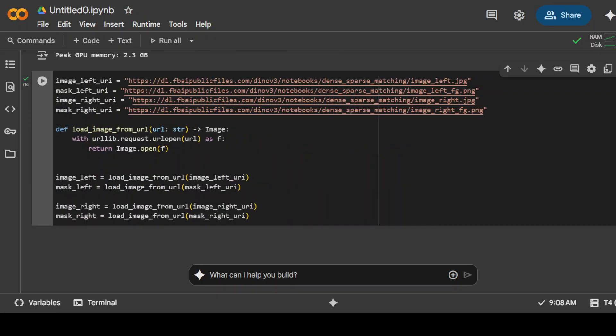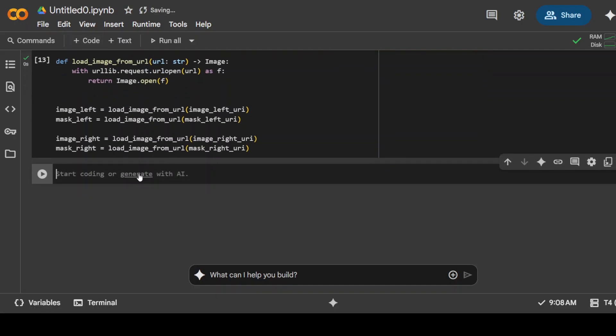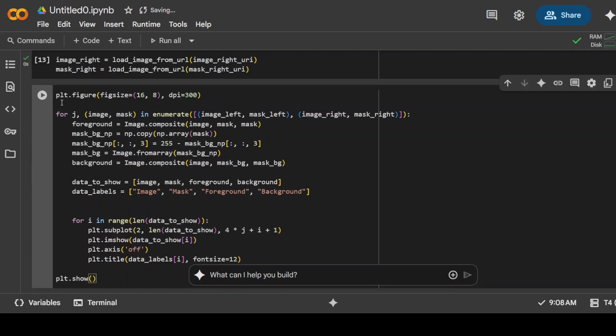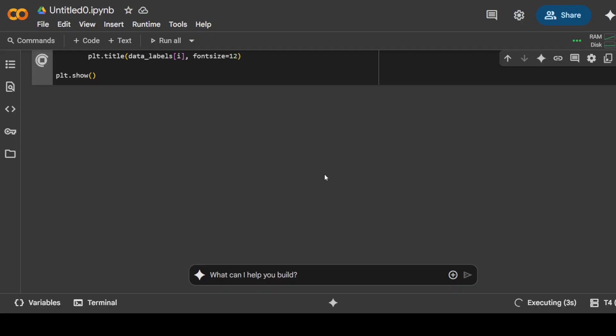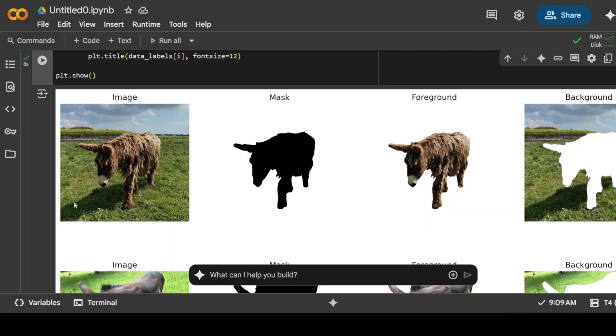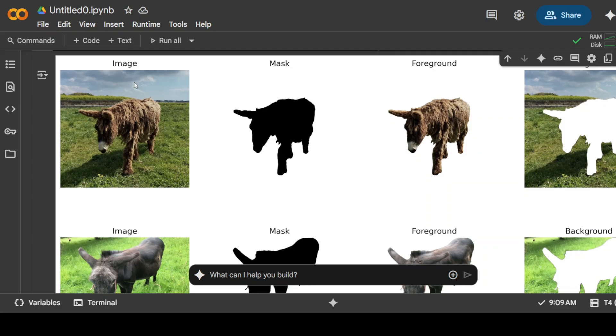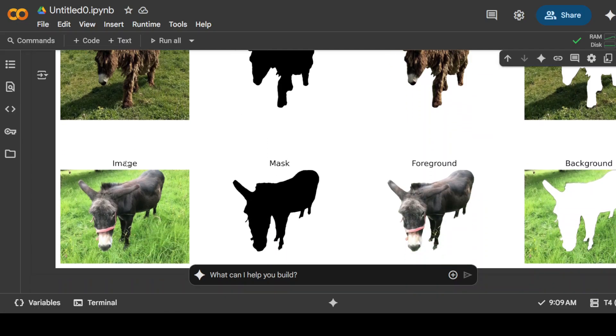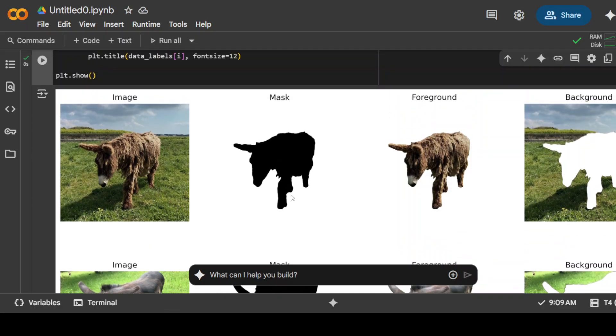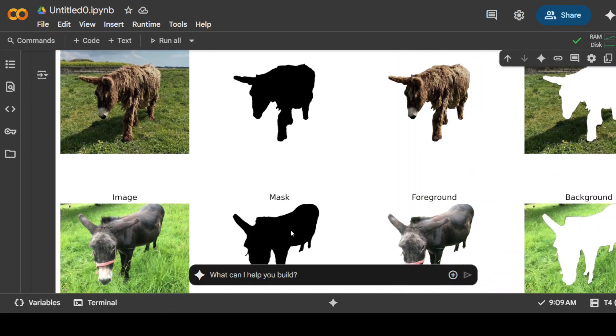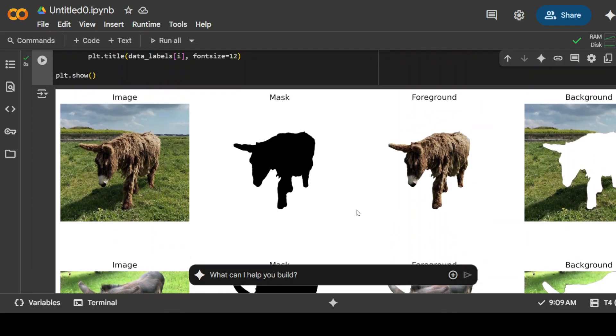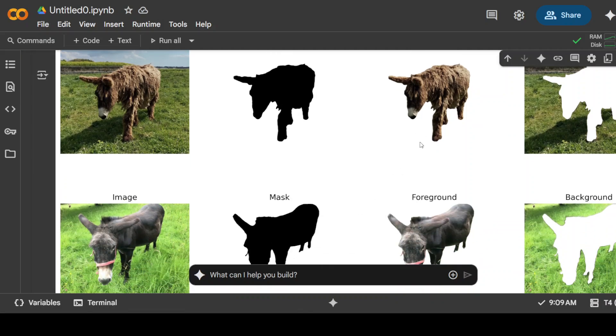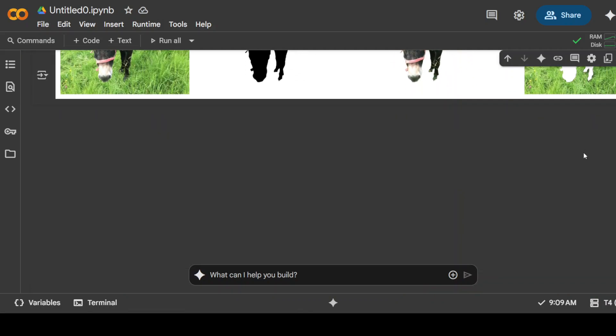In the next step, I have loaded these images. Let me plot them. That is going to show you the background, foreground, the original image and all that stuff. First time it takes a bit of time because it loads the images. On the left hand side, these are the two images, and then this is the mask of those images. Look how accurate that is. Then this is the foreground and this is the background. This is what we are going to match.